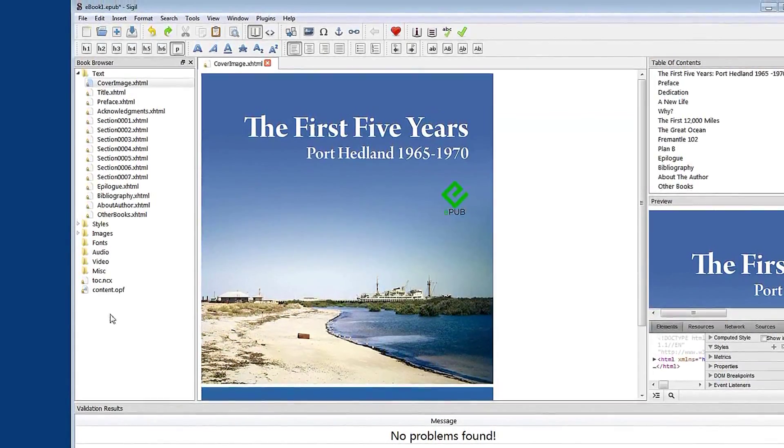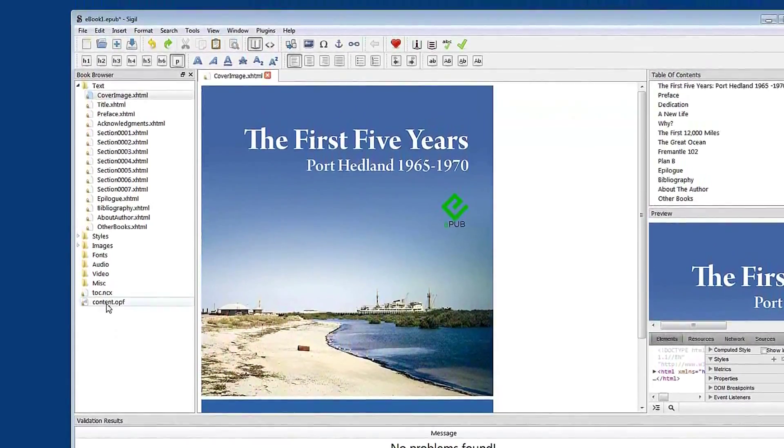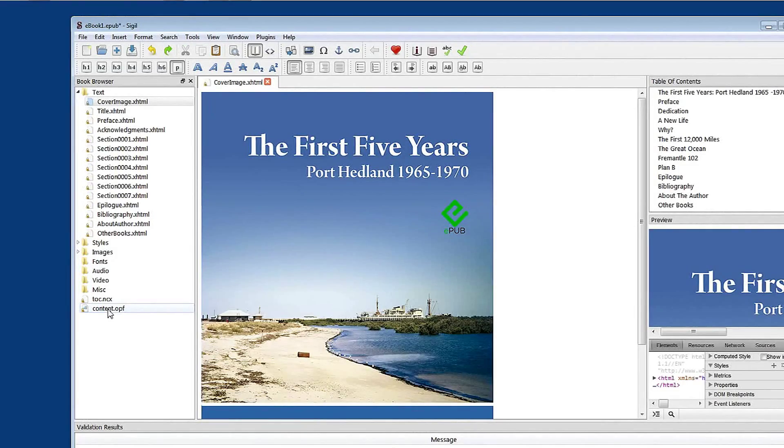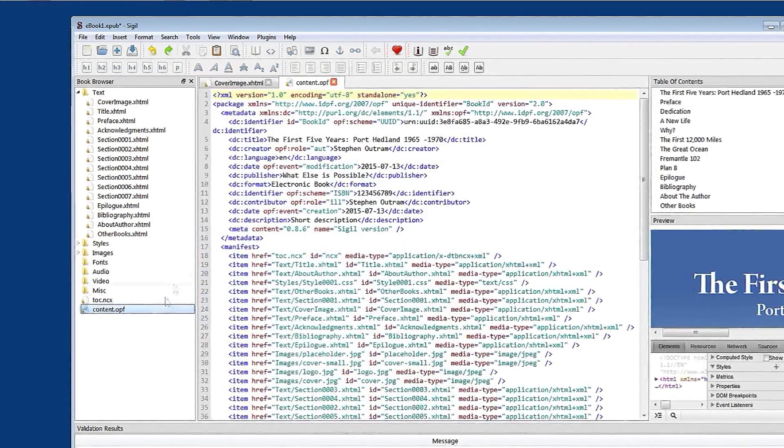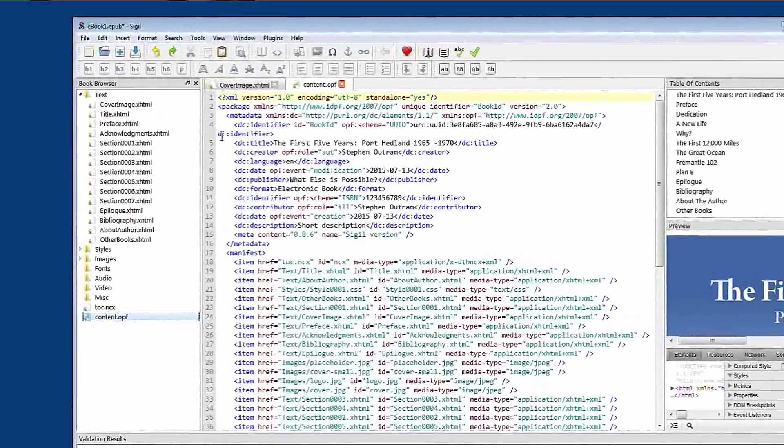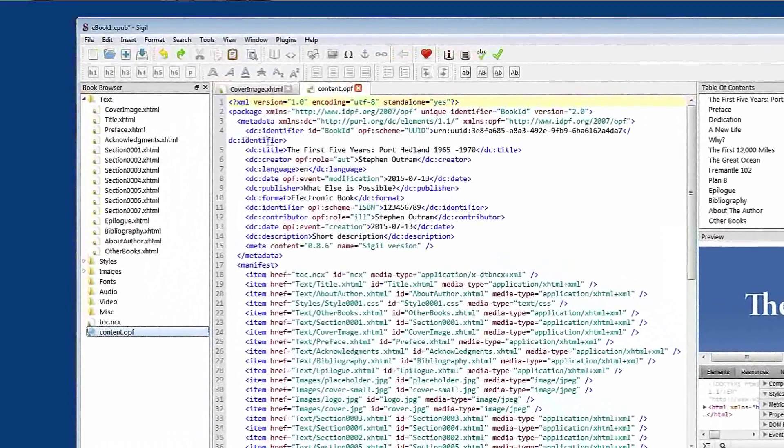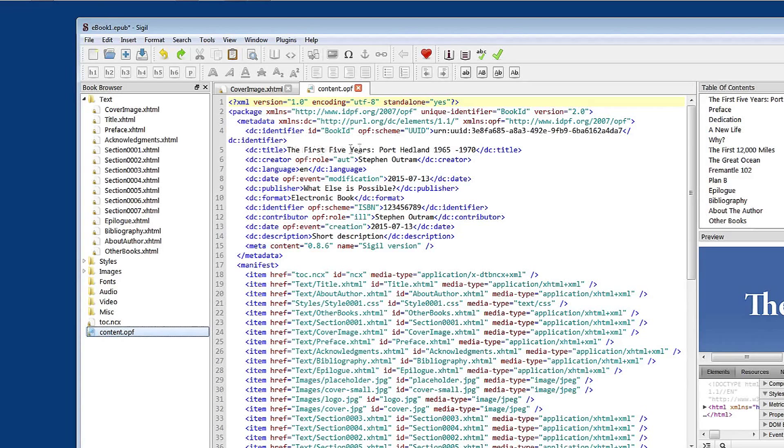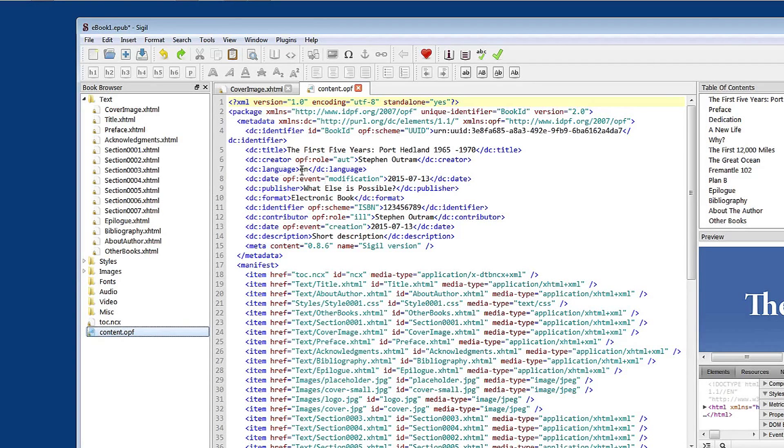And that information is kept in the content.opf file. Let's open that. And you can see just up here it says DC. Identifier. We've got the title of the book. The first five years. Port Hedland 1965 to 1970. The creator. Stephen Outerum. Language. EN is English.